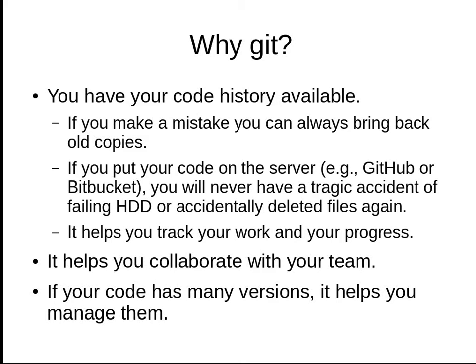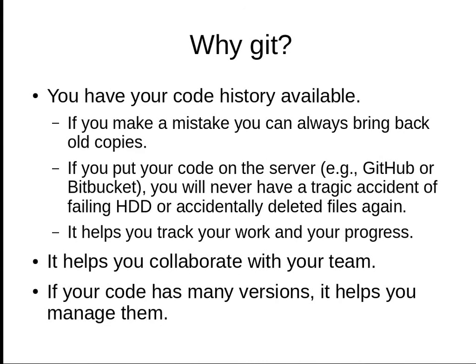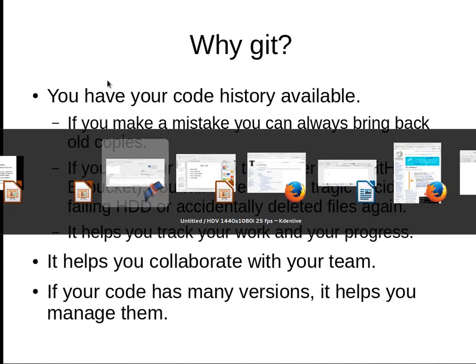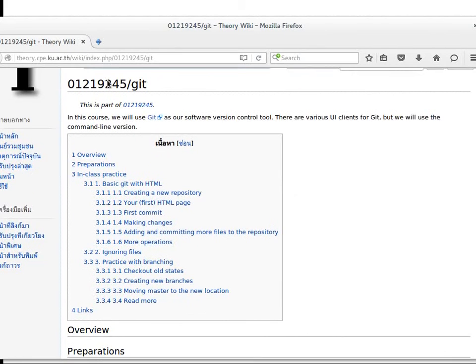Let's see the overview of the lab we'll do today. There will be three parts. The first part—you learn how to create a repository, commit, and check the repository status.